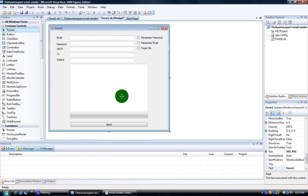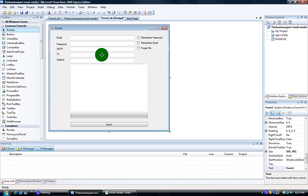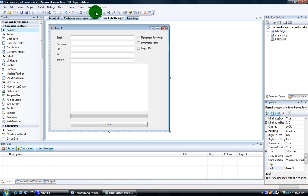And that's it. I'll add some SMTP codes later where you can have smtp.live and smtp.gmail — I'll add those codes in the description.